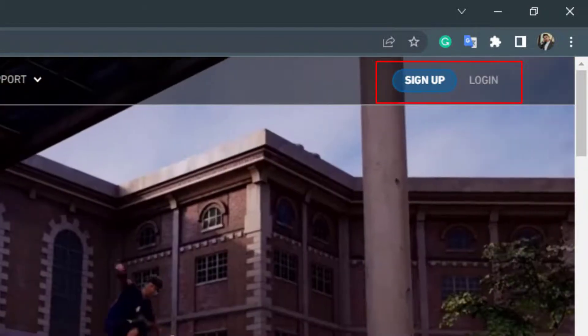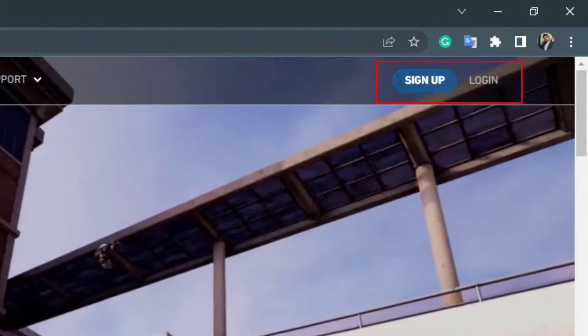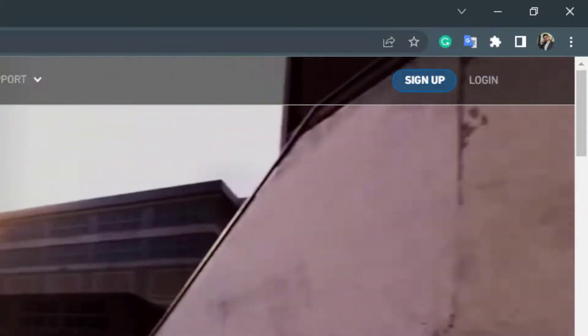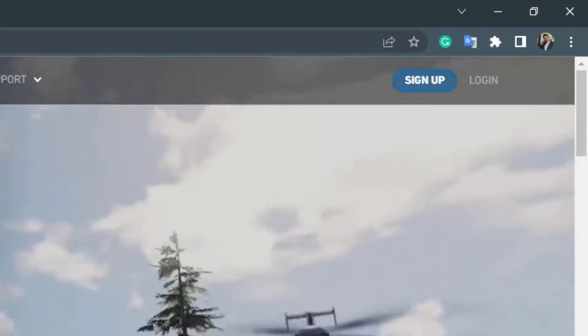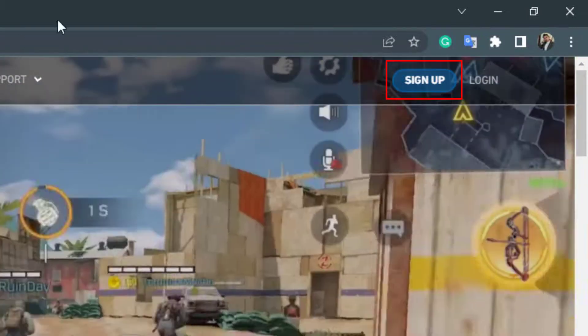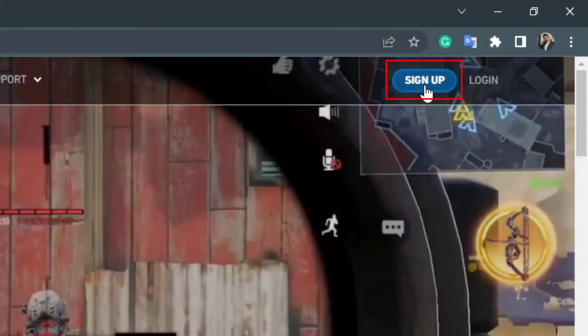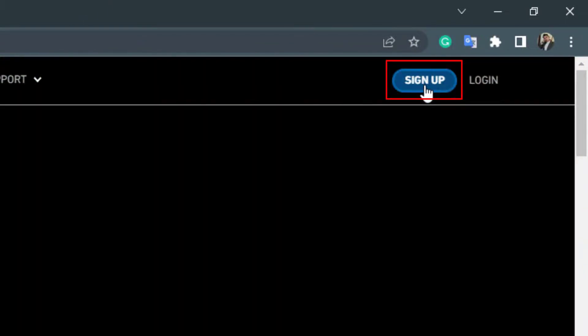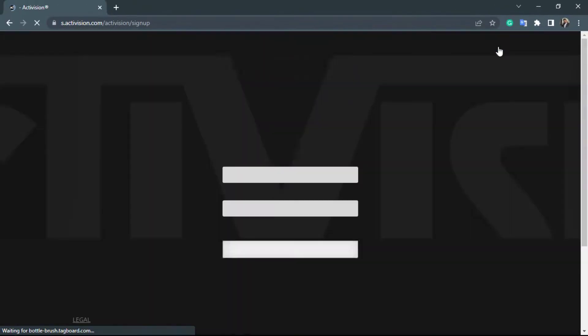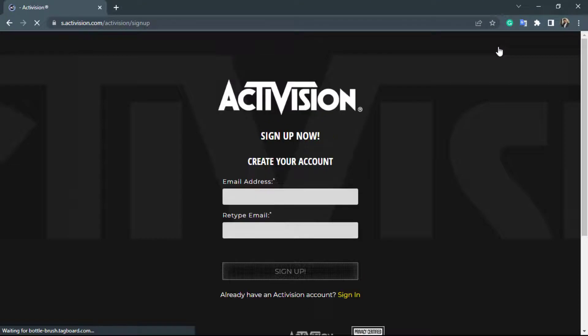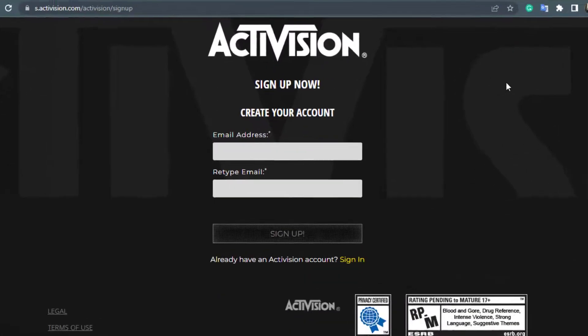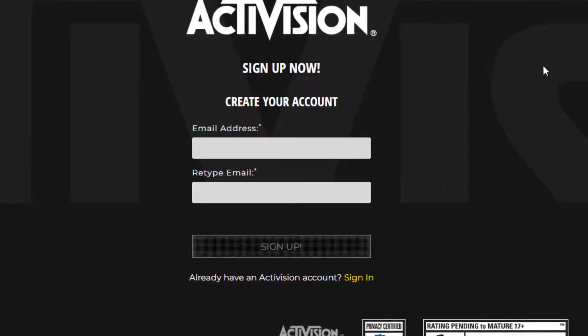But in this video, we're going to learn how to create an account. Simply click on the blue button which says sign up. Once you click on sign up, you'll be taken to a new page where you'll have to enter your email address.